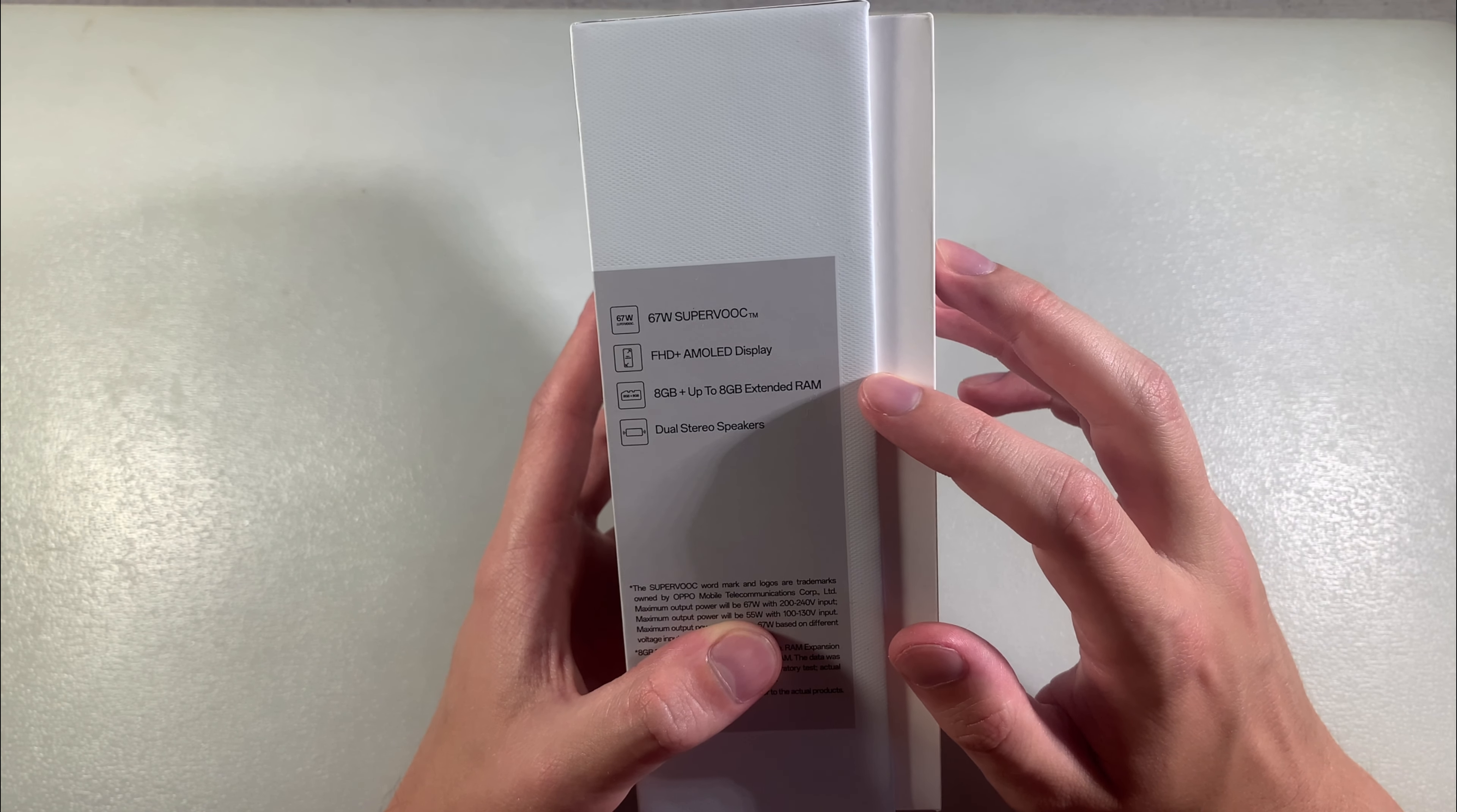The device has a Qualcomm Snapdragon 680 octa-core processor with Adreno 610 GPU. Running AnTuTu benchmark, we have the results here. Now testing with Grand Theft Auto San Andreas.